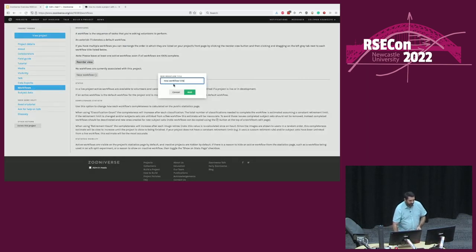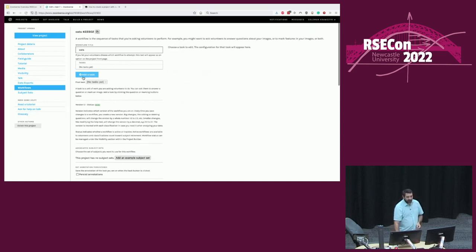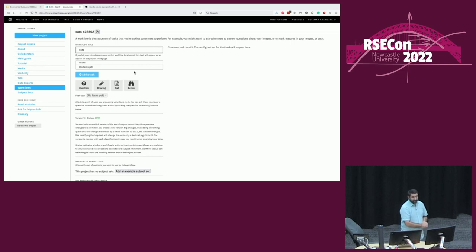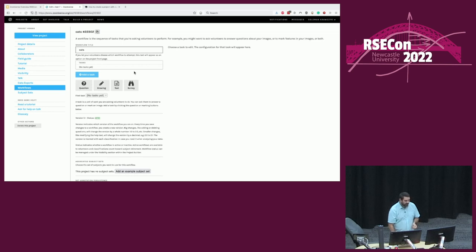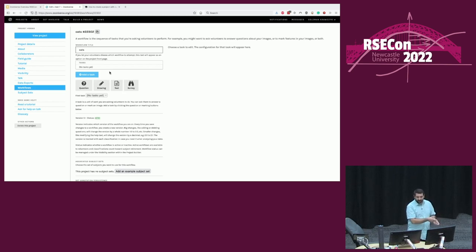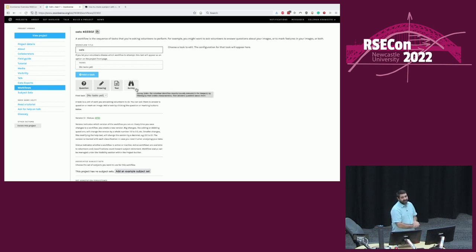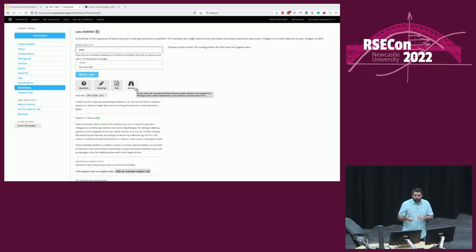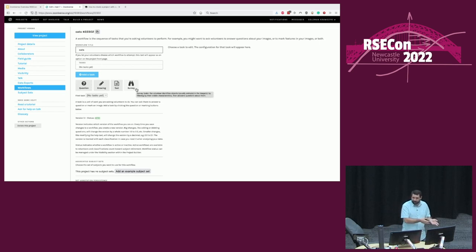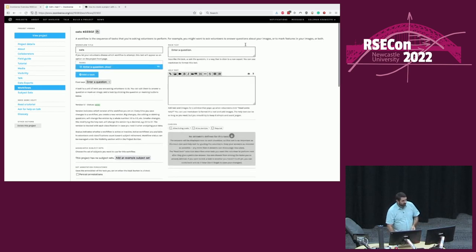Let's start creating what we call a workflow — the sets of questions you're going to ask the volunteers. We'll create a new workflow and call it 'cats' — you'll see why in a second. There are several different task types available. The four basic ones are: a question task, where you ask a simple question with multiple choice answers (single or multiple answer); drawing tasks, if you want volunteers to draw on the image for segmentation or identifying features; a free text box if you want them to type things; and a survey task — useful if you have a camera trap ecology project where volunteers identify animals from up to 40 different options.